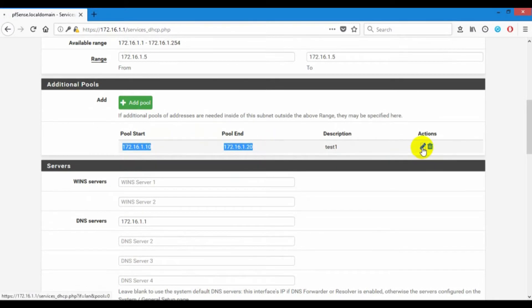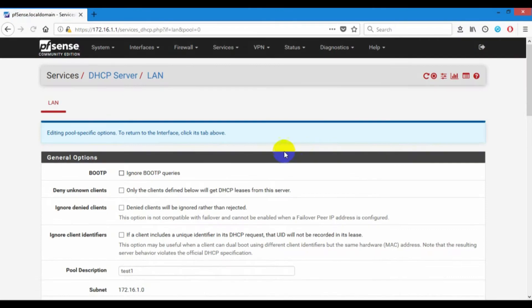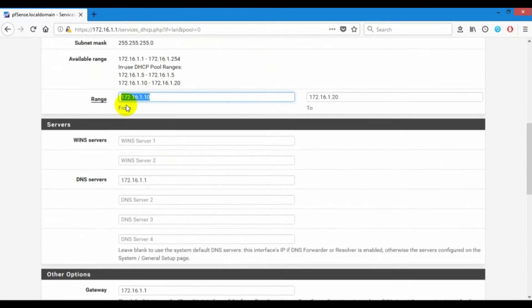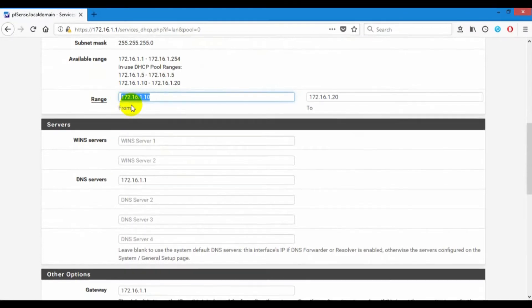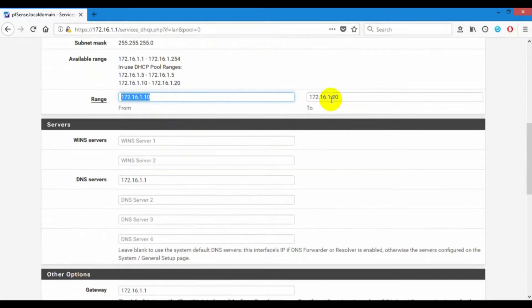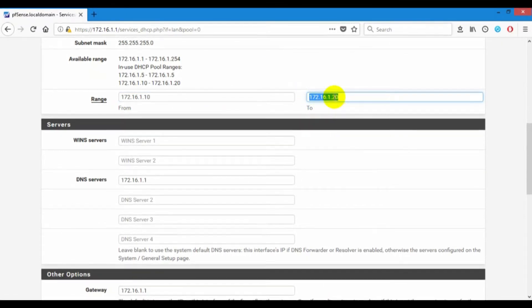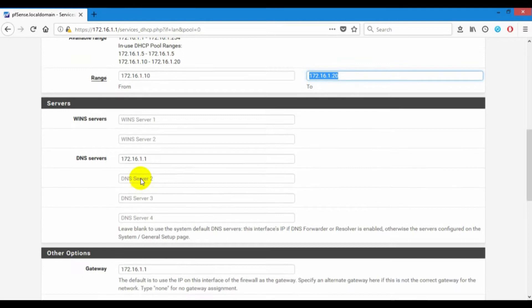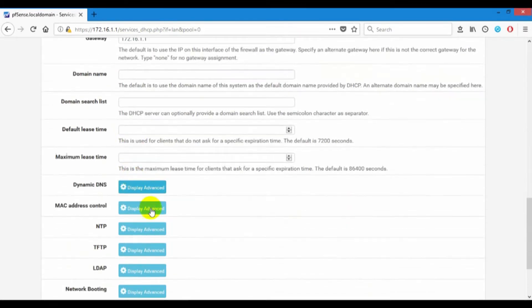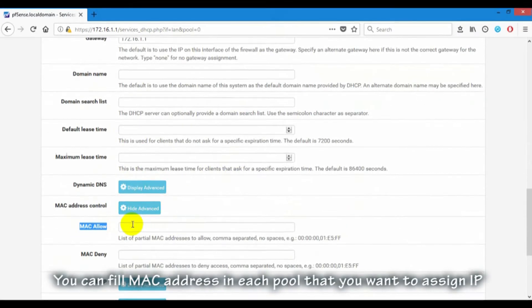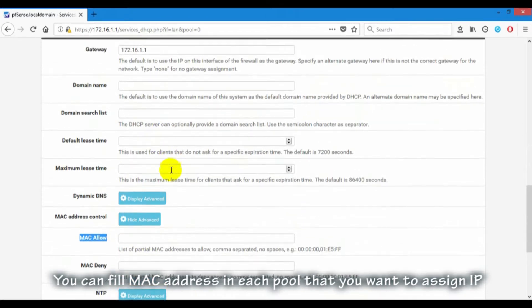Pool1, I have IP range is 172.16.1.10 to 172.16.1.20. And now, I will allow MAC addresses to pool1.